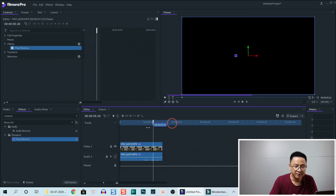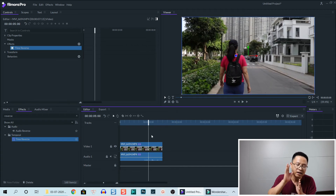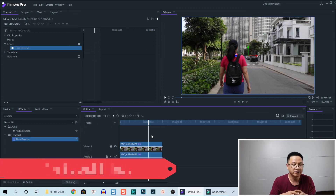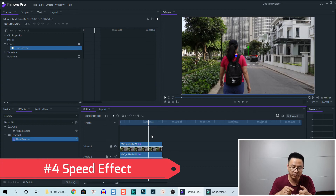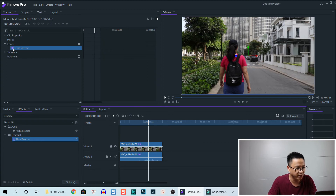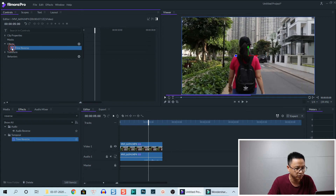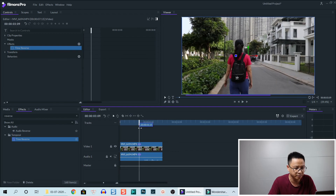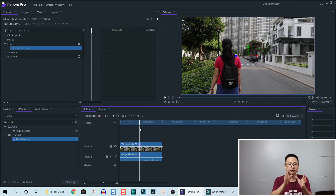So that is how you can make slow motion, fast-forward, and reverse video in Filmora Pro. But there's another way you can control video speed. First, let's remove the effect by unchecking this box so it becomes normal. Now, if I want to control the speed of this clip at different positions on the clip...